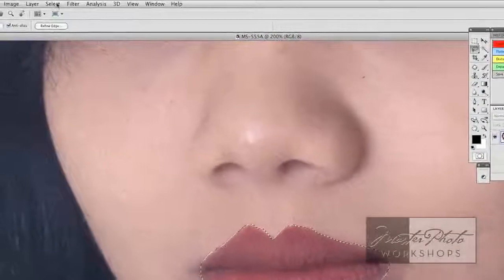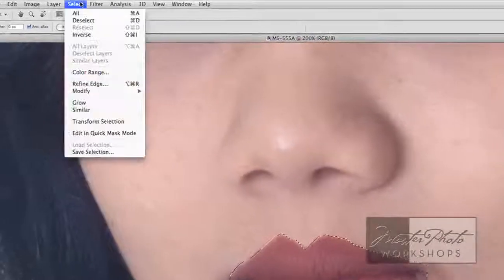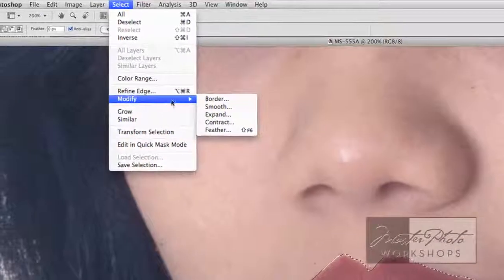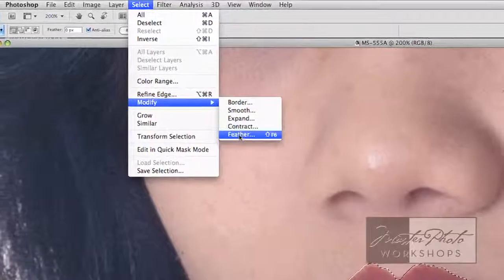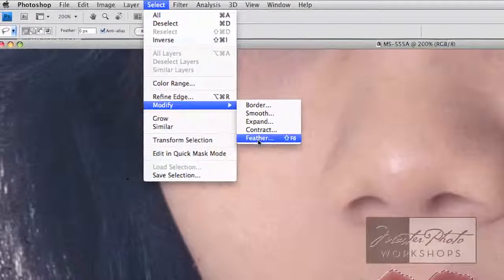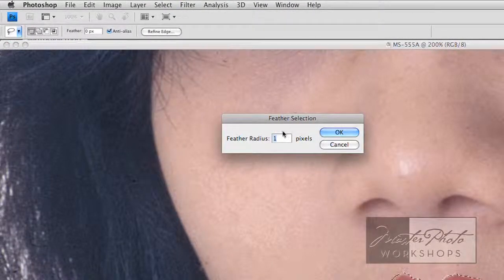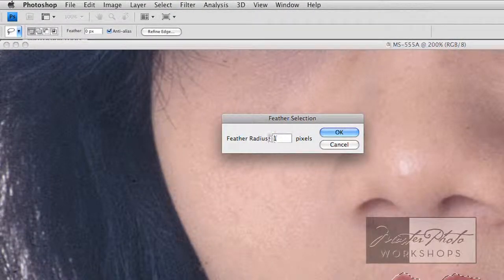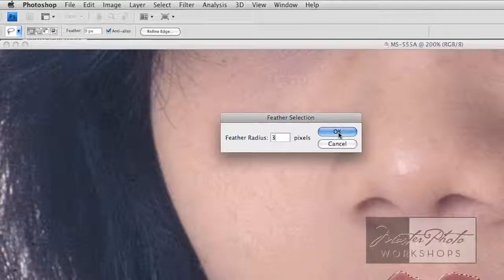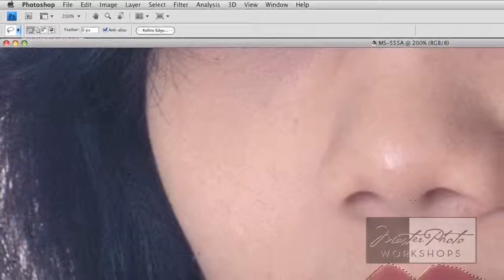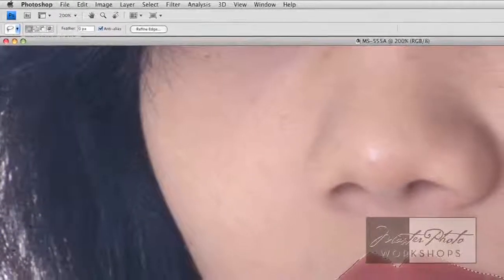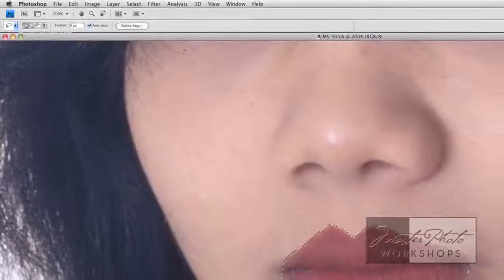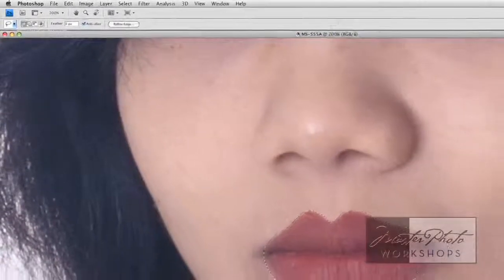Here's how I do it. I'm going to select, modify, feather. I'm going to choose three pixels here. I'm going to click OK and now I will double click the hand.